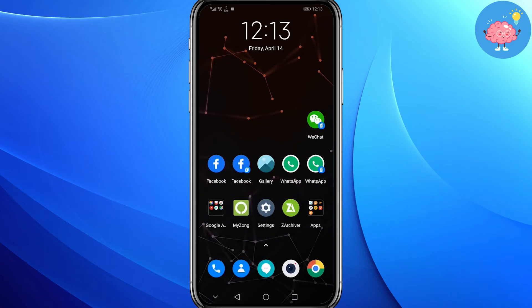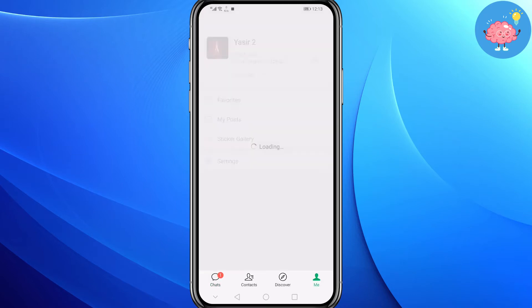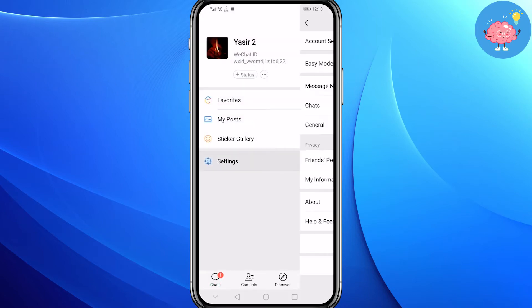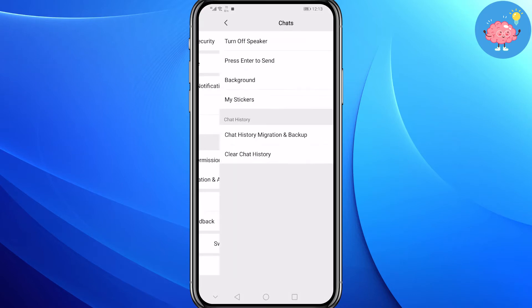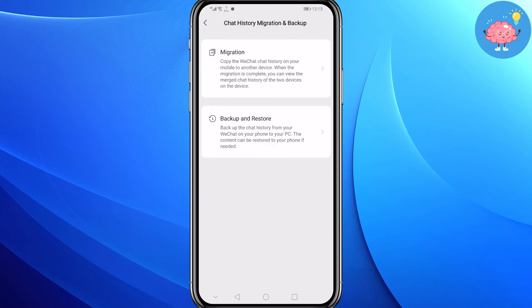First of all, open your WeChat app. At the bottom right you will see Me — tap on it. Now tap on Settings, then tap on Chats, then tap on the second last option: Chat History Migration and Backup.